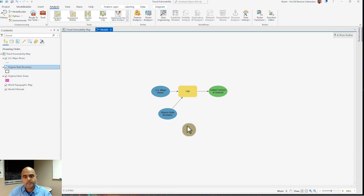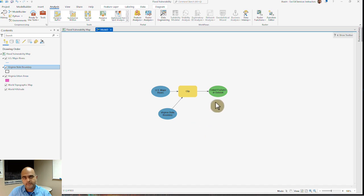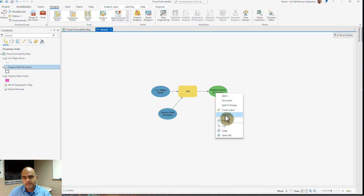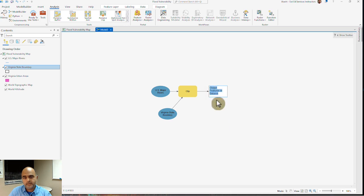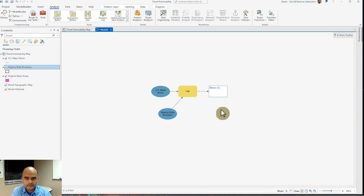The output features or dataset can be renamed. I simply right click, and then I go to rename. I can type in my customized name, let's say I call them rivers in Virginia.